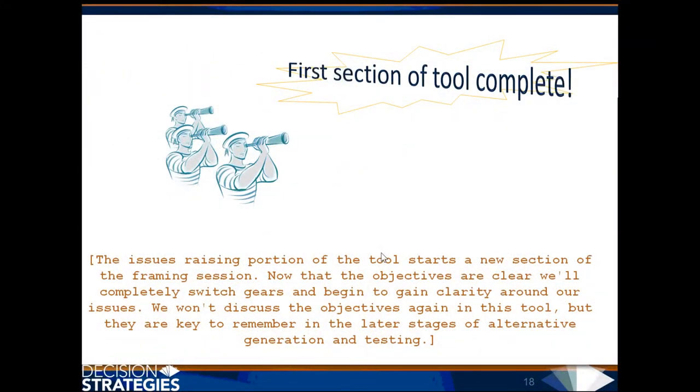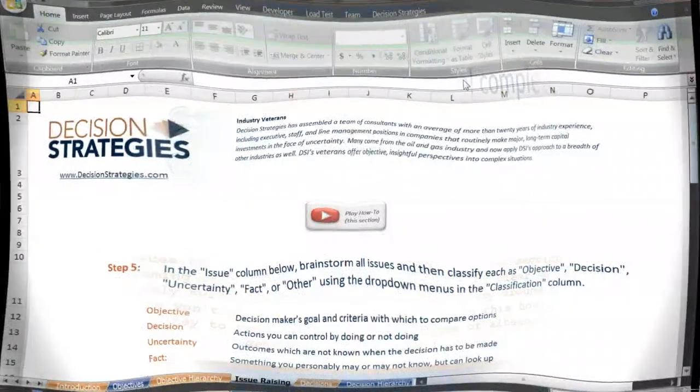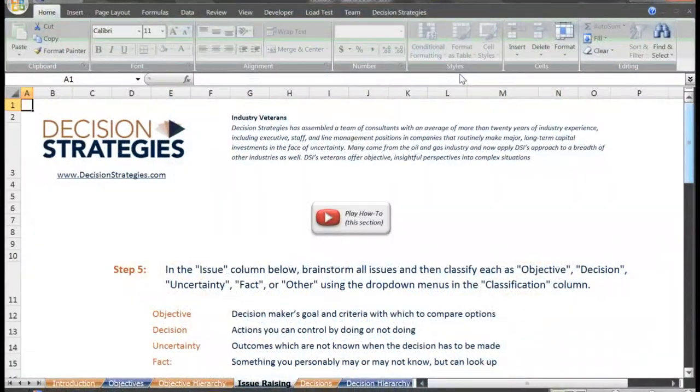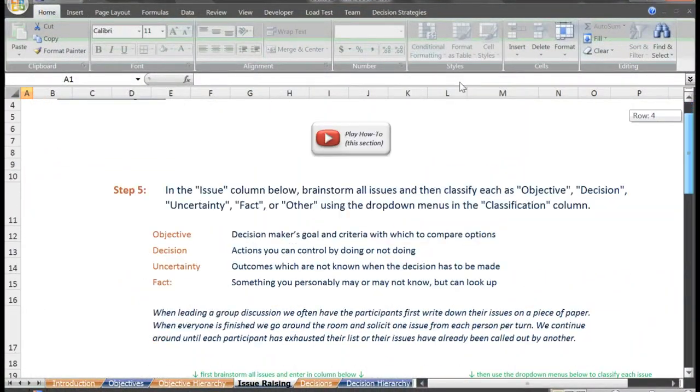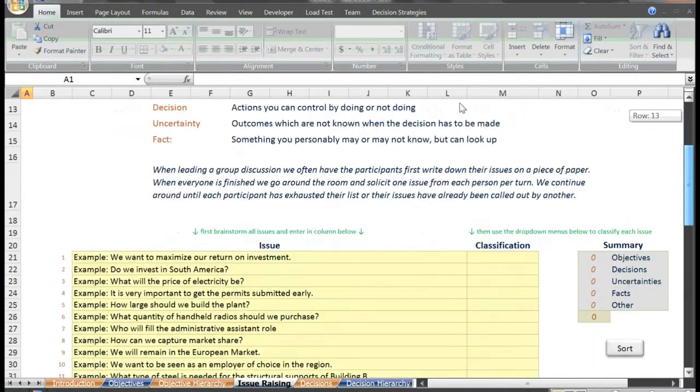The issues raising portion of the tool starts a new section of the framing session. Now that the objectives are clear, we'll completely switch gears and begin to gain clarity around our issues. We won't discuss the objectives again in this tool, but they are key to remember in the later stages of alternative generation and testing.